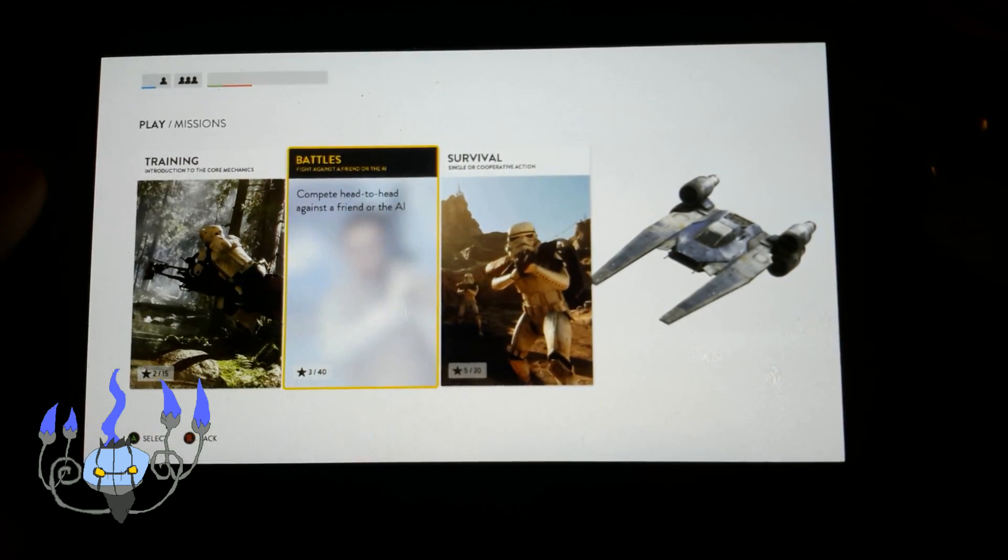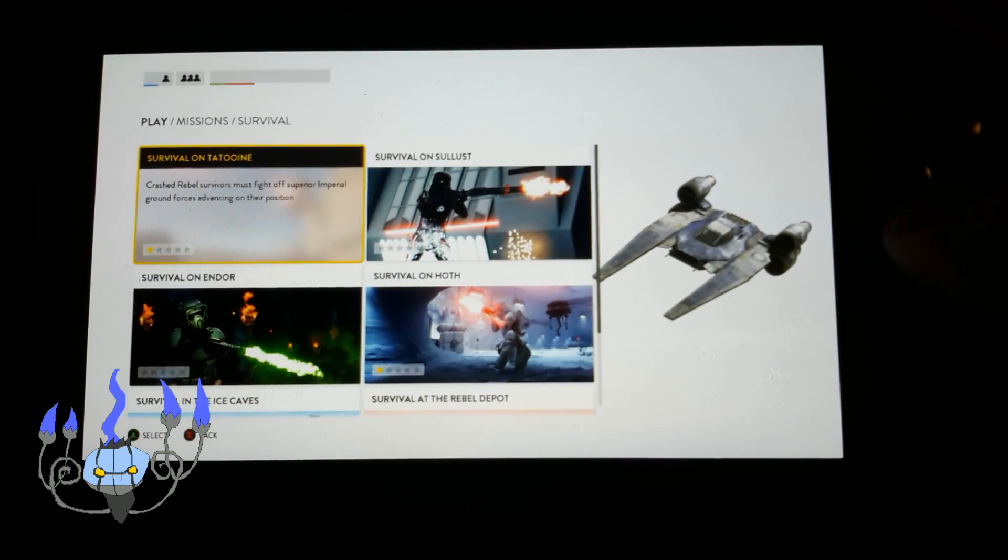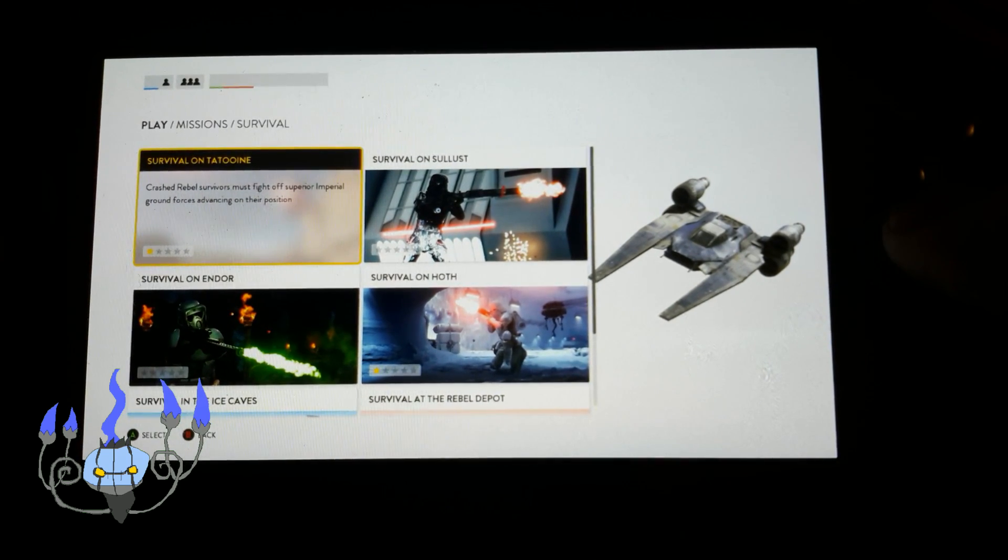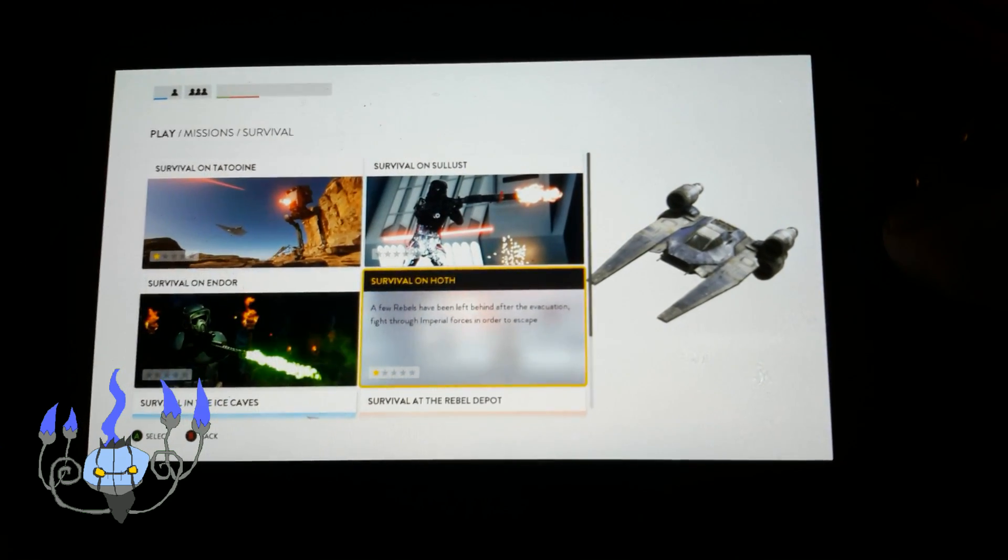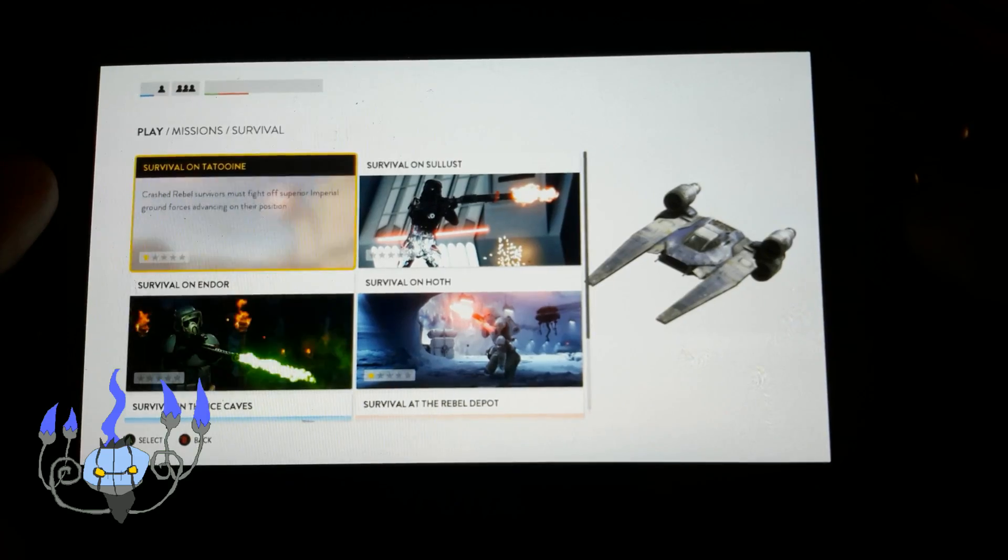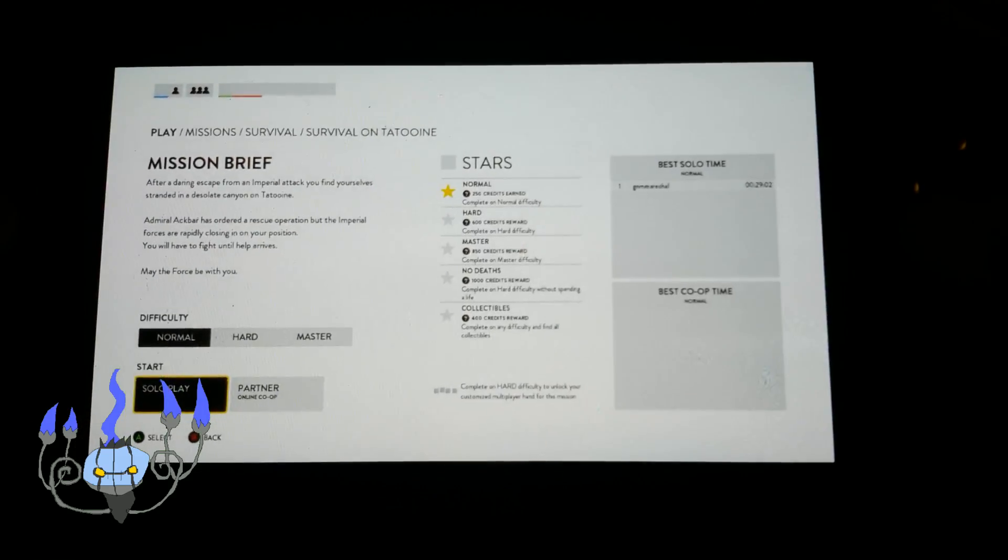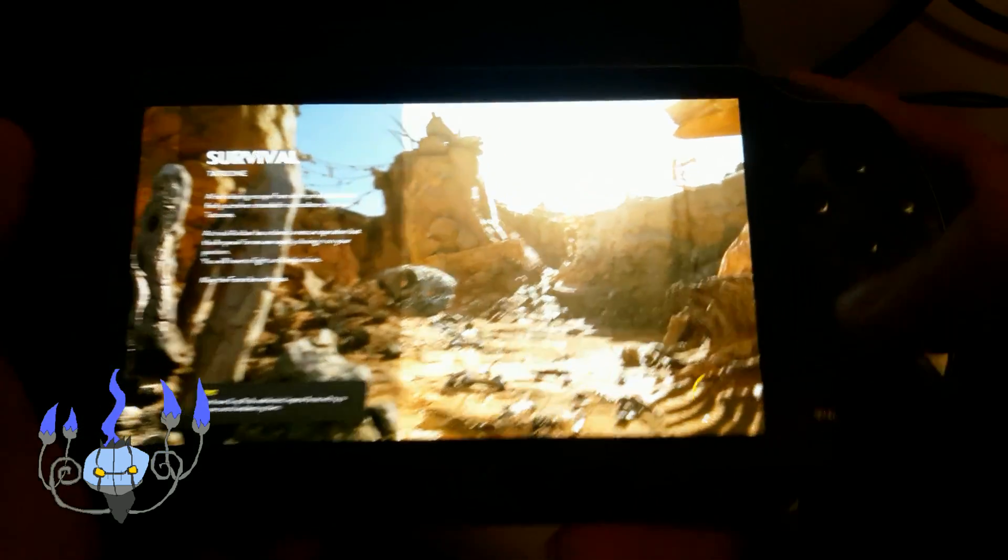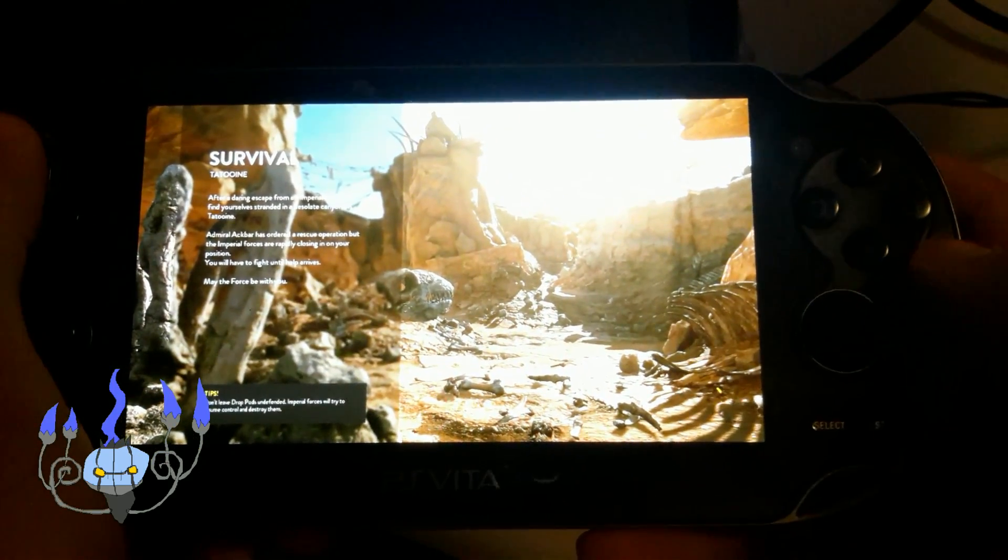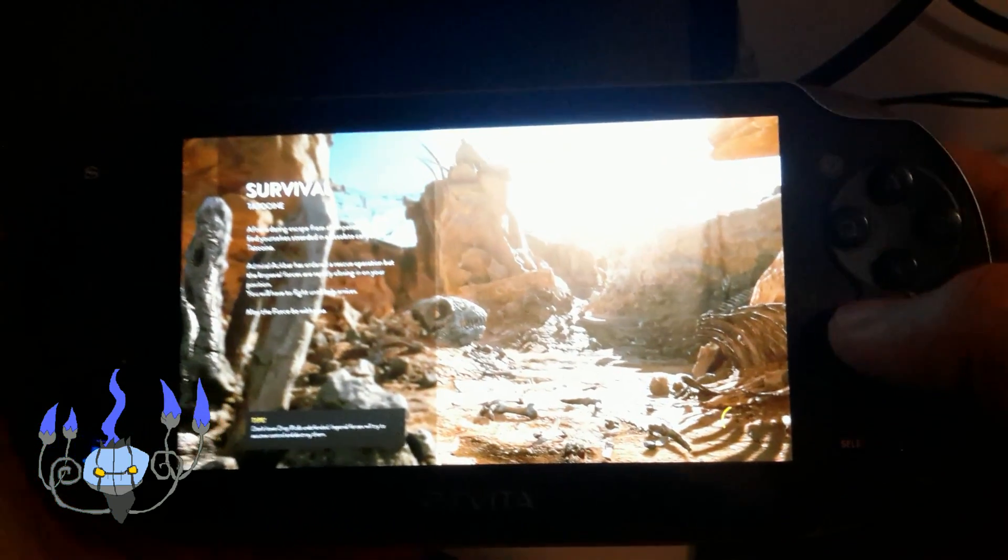In fact, while I was setting it up, I felt the need to go to the bathroom, and, well, I'll just say that I played Star Wars Battlefront while taking a dump.